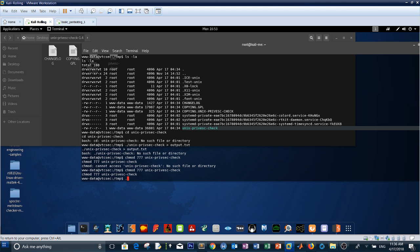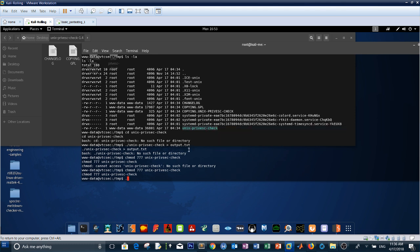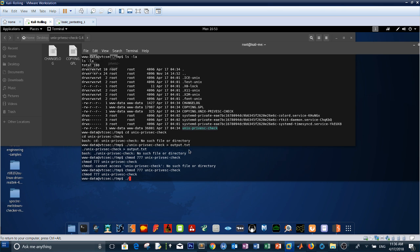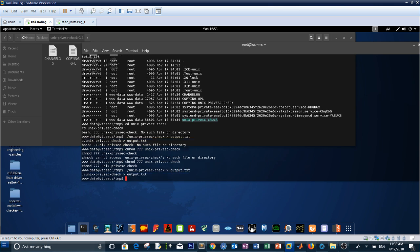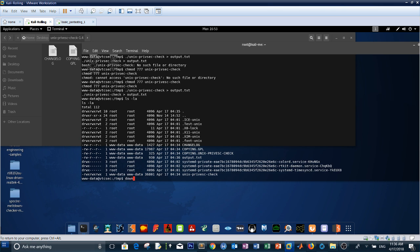Now let's run the script. After it completes, download output.txt to the root desktop to review the results.